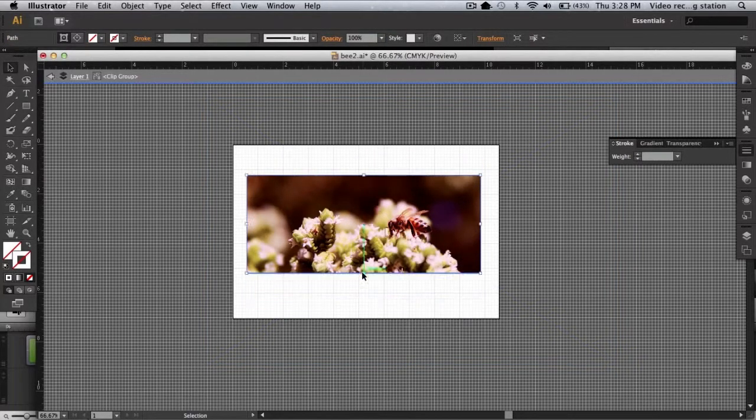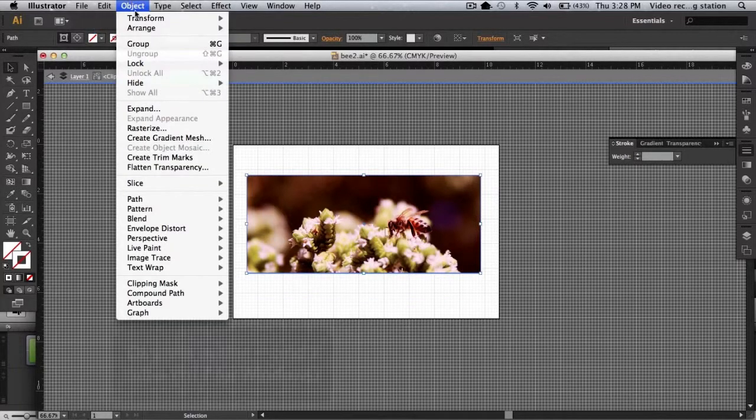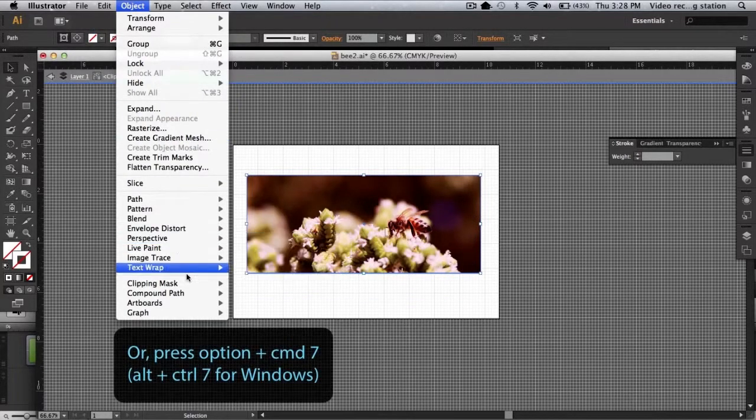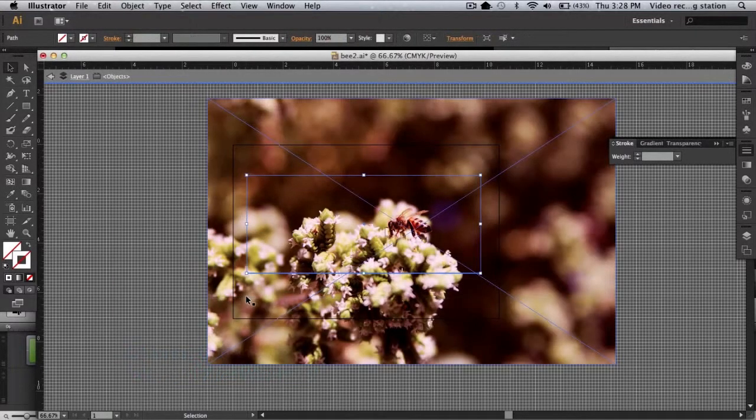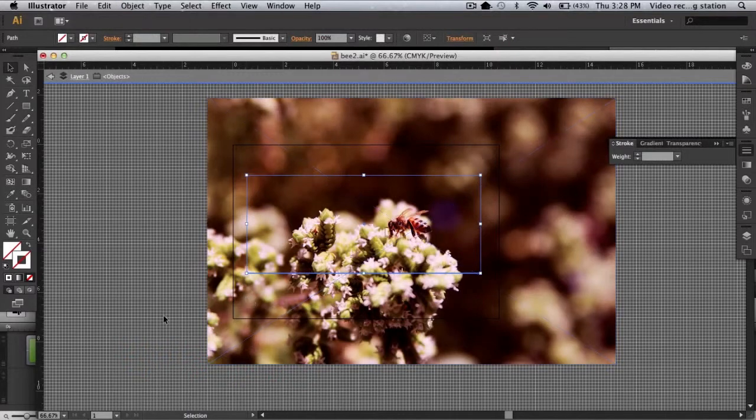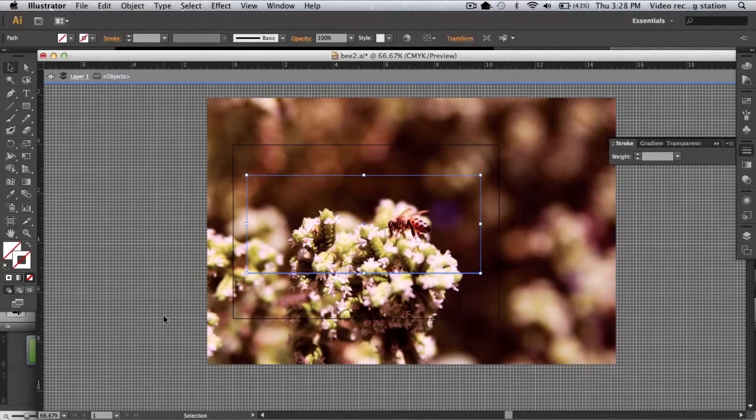If you want to remove the clipping mask, go to Object Clipping Mask Release. And that's one quick and easy way to crop an image in Illustrator.